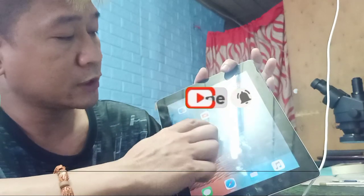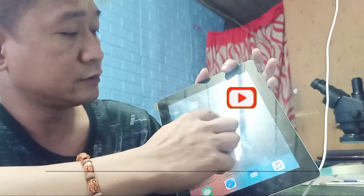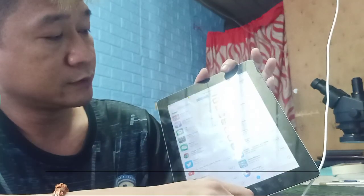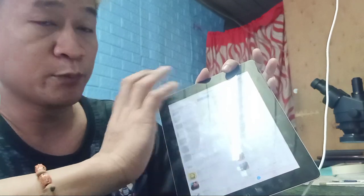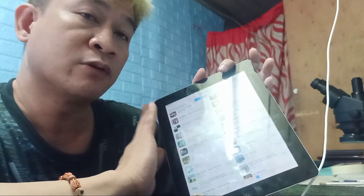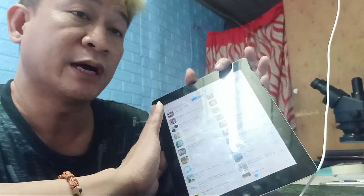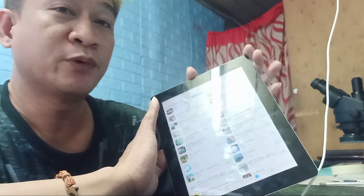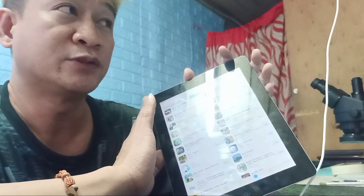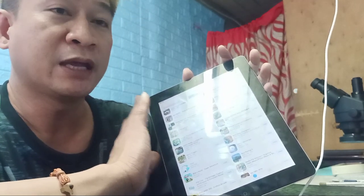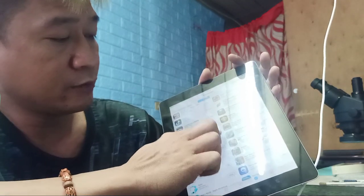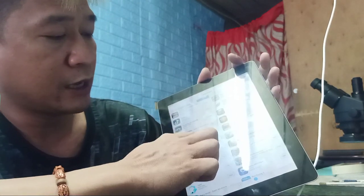So try pa natin mag-download ng ibang application. Itong gamit kong iPad po is bypass lang po ito — hindi po ito yung iPad na walang iCloud. So may iCloud po talaga ito. So download tayo ng mga old application.